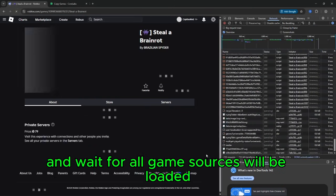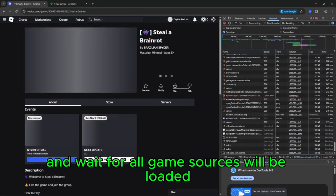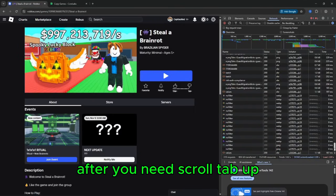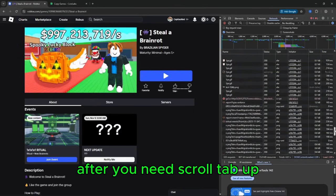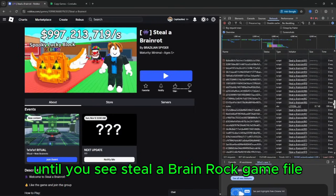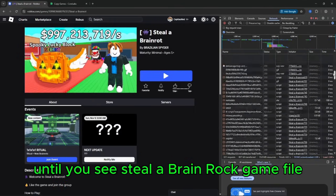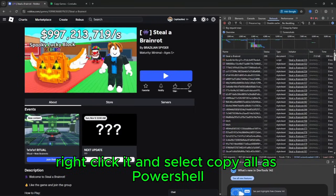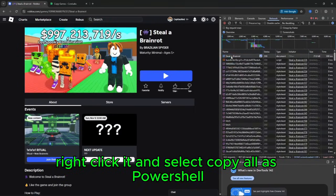Reload the page and wait for all game sources to be loaded. After you need to scroll tab up until you see Steal a Brain Rot game file, right click it and select copy all as PowerShell.